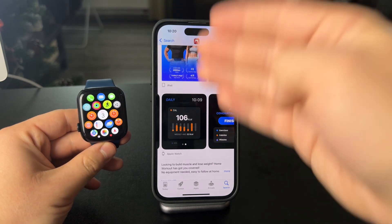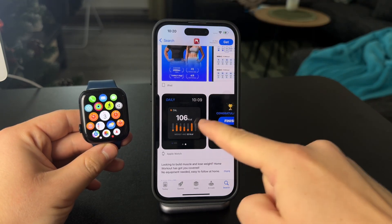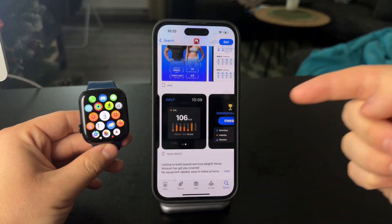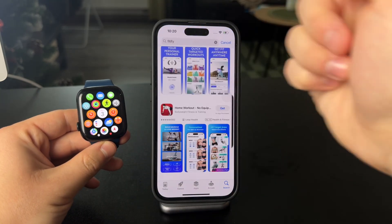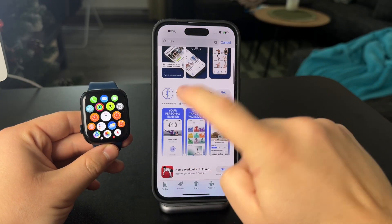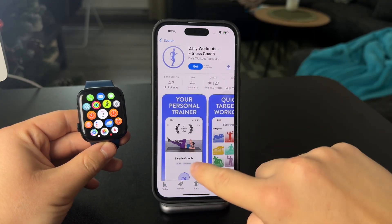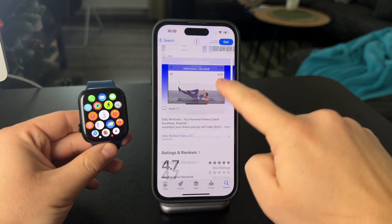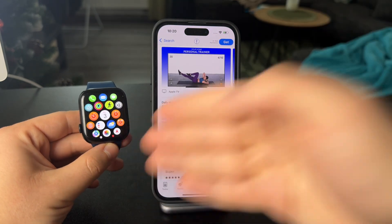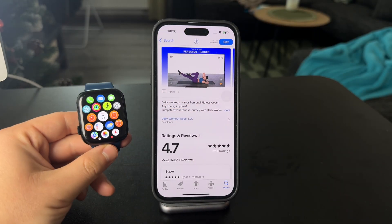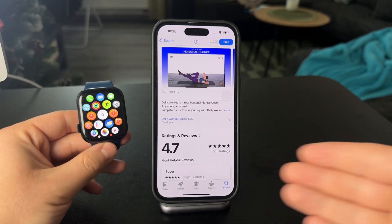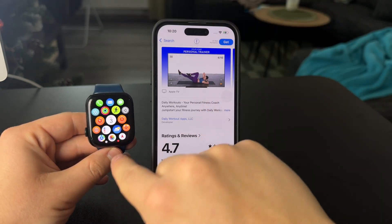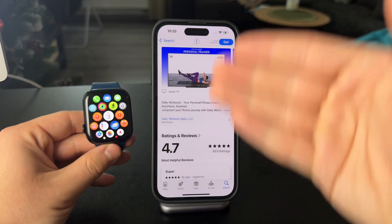If we are dealing with an application that has an Apple Watch version, you can install it on the Apple Watch. But for apps that don't have an Apple Watch version available, you simply cannot install them on the watch. The developers of that app have to make a separate version for the watch.